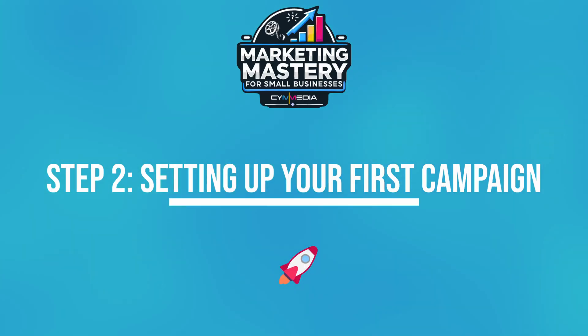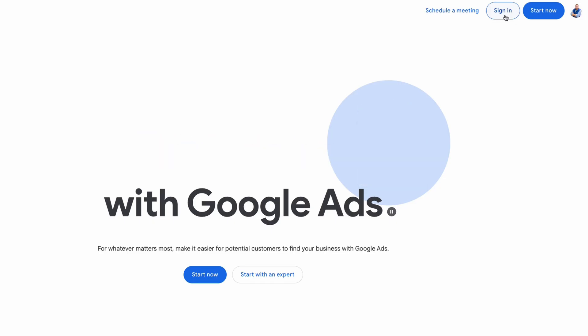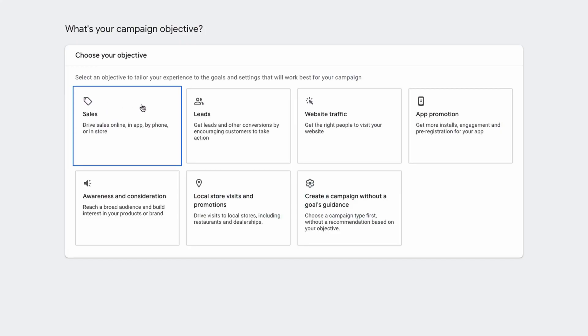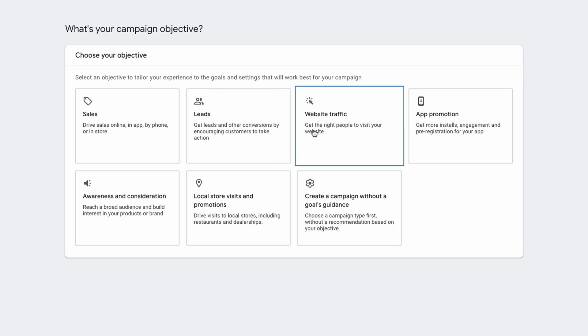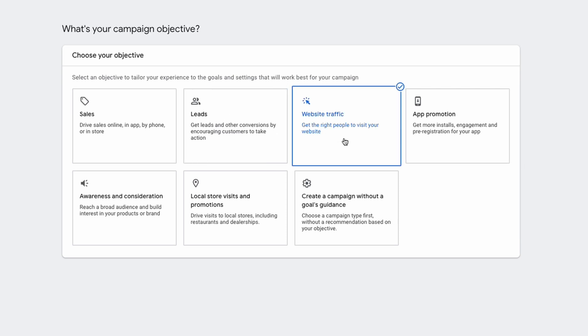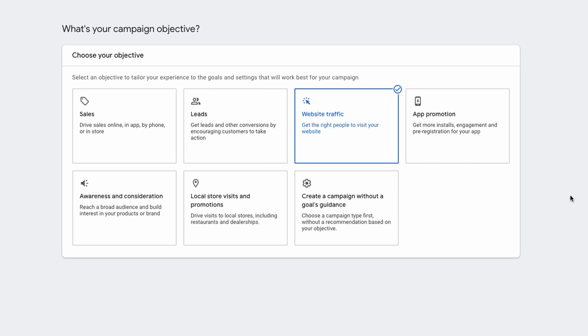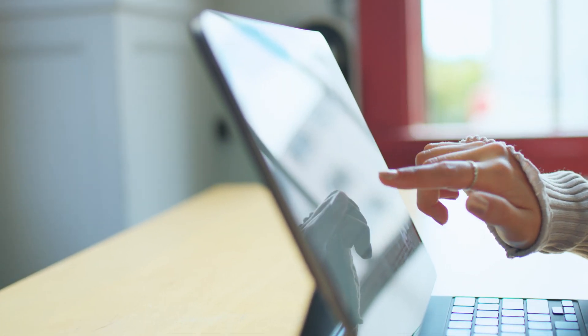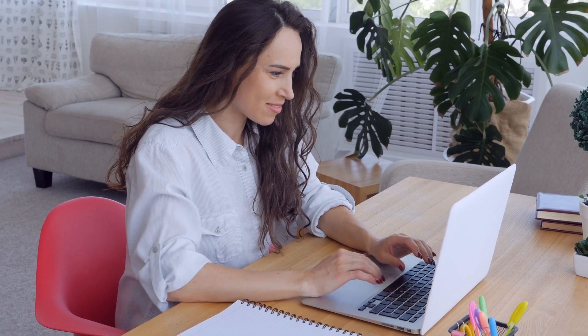Let's move on to the practical part: how to set up your first Google Ads campaign. Start by logging into your Google Ads account, or creating one if you don't have one yet. Once you're in, click on new campaign. You'll be asked to choose your campaign goal — for beginners, website traffic is a great option because it drives visitors to your site. You'll also need to select a campaign type; for most small businesses, a search campaign is a good place to start, as it shows your ads on Google search results when people are searching for your products or services.